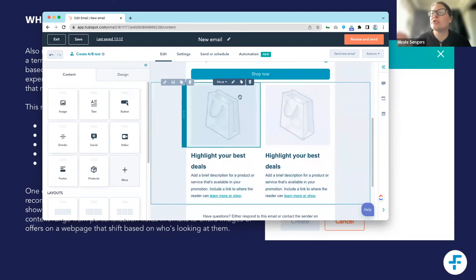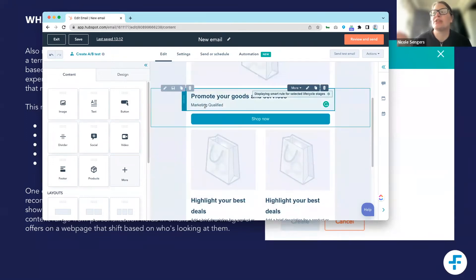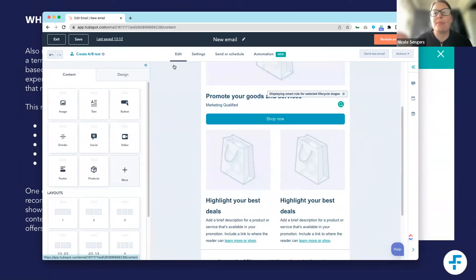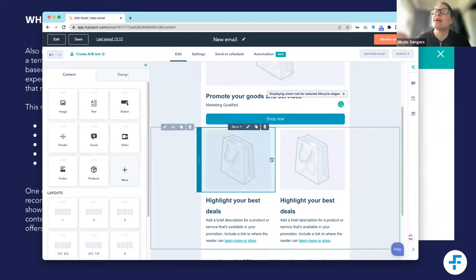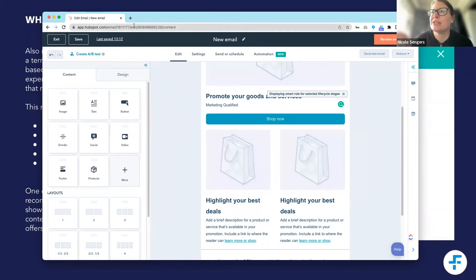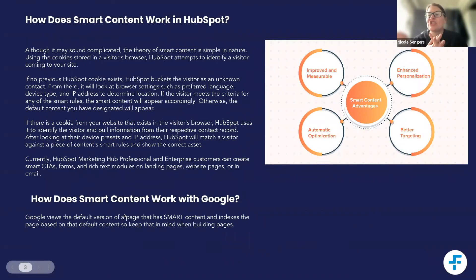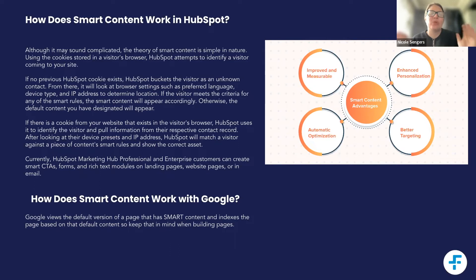When we don't know the information about the person, it will show the default content. In terms of building landing pages, if you've got smart content on your landing page, Google will actually see the default content. When Google is indexing your page, it will index the default content and will not be able to see any of the smart rules. Those smart rules are about people and user experience, not about Google indexing.